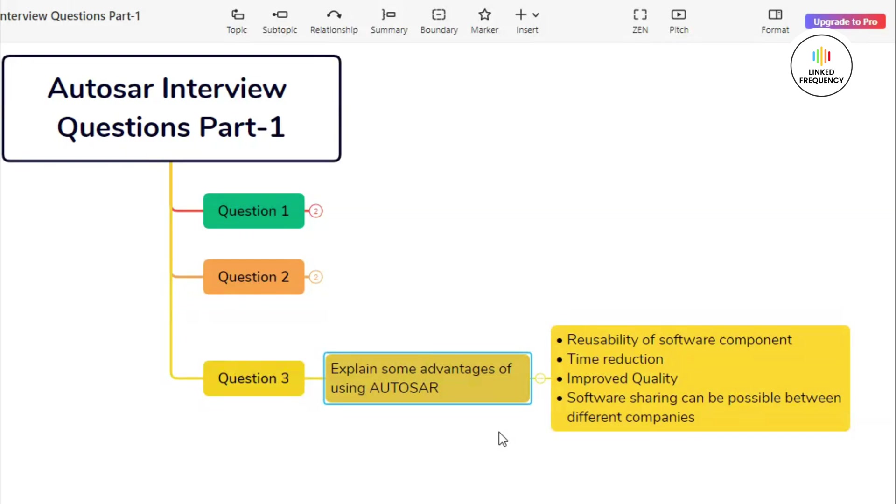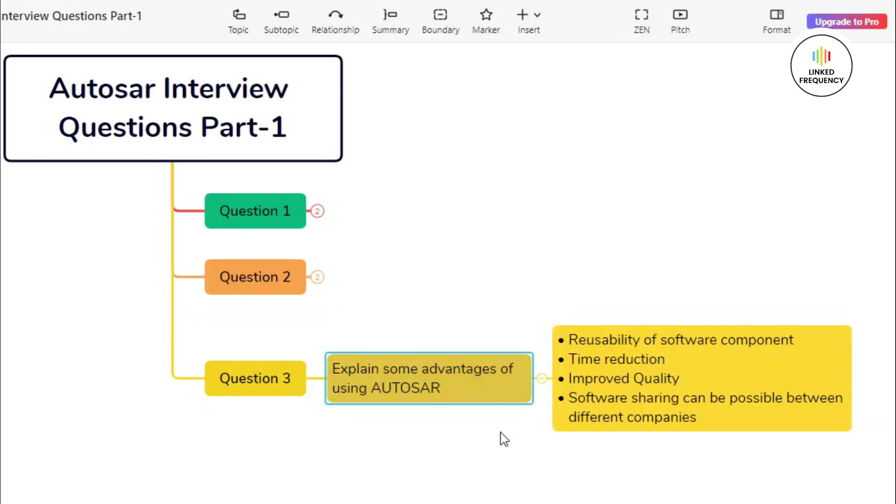The second advantage is based on time reduction. AUTOSAR provides standardized interfaces, protocols, and methodologies that streamline software development processes. The modular architecture and component-based development approach enable parallel development and integration of software components. By standardizing interfaces and communication protocols, AUTOSAR reduces integration efforts and accelerates time to market for automotive systems.